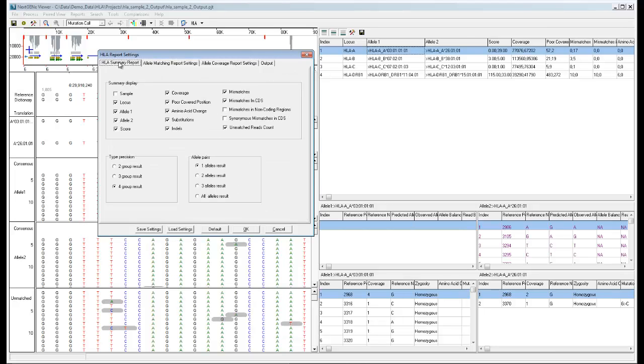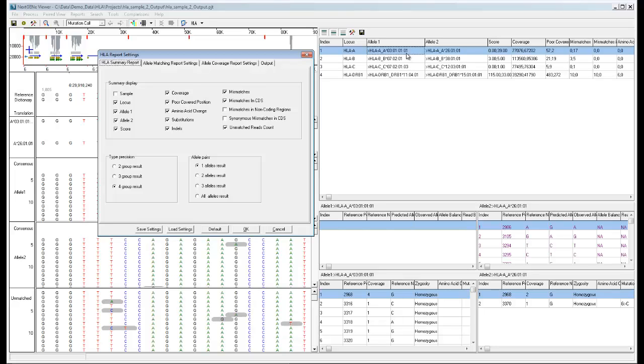On the HLA summary report tab, you can choose which columns to include in the report and specify how alleles are reported. You can choose the level of type precision to be used for reporting alleles. In this example, the four group result is shown. You can see in the allele names, the four different parts of the allele name are shown. The two group or three group option can be selected to show less detail in the allele names.